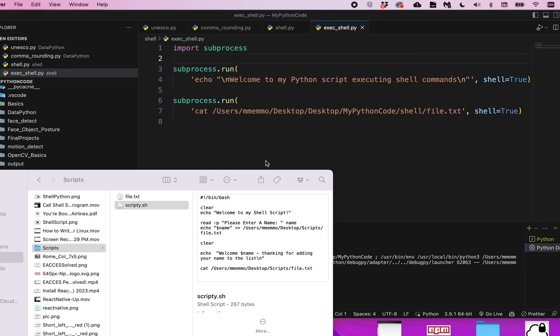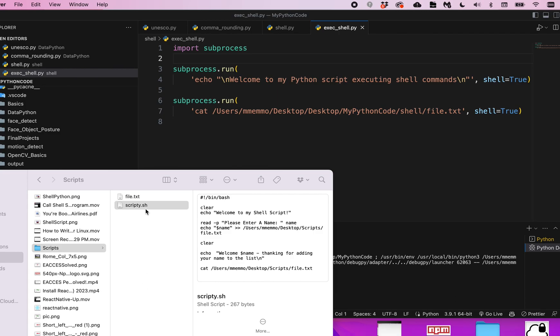Hello, so in a past video I showed you how you can create and execute shell scripts by creating a file with a .sh extension that you can then execute via the terminal window.